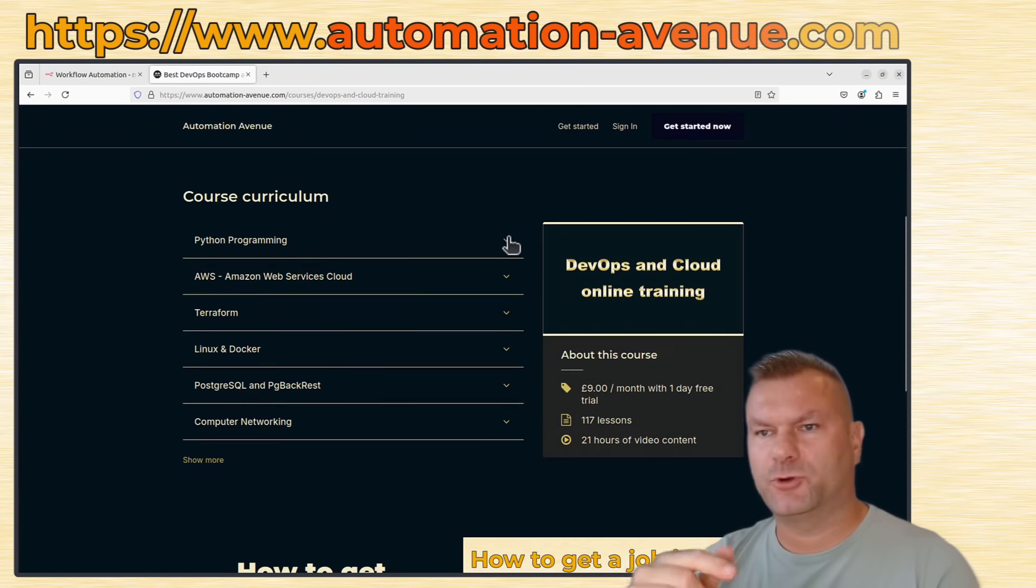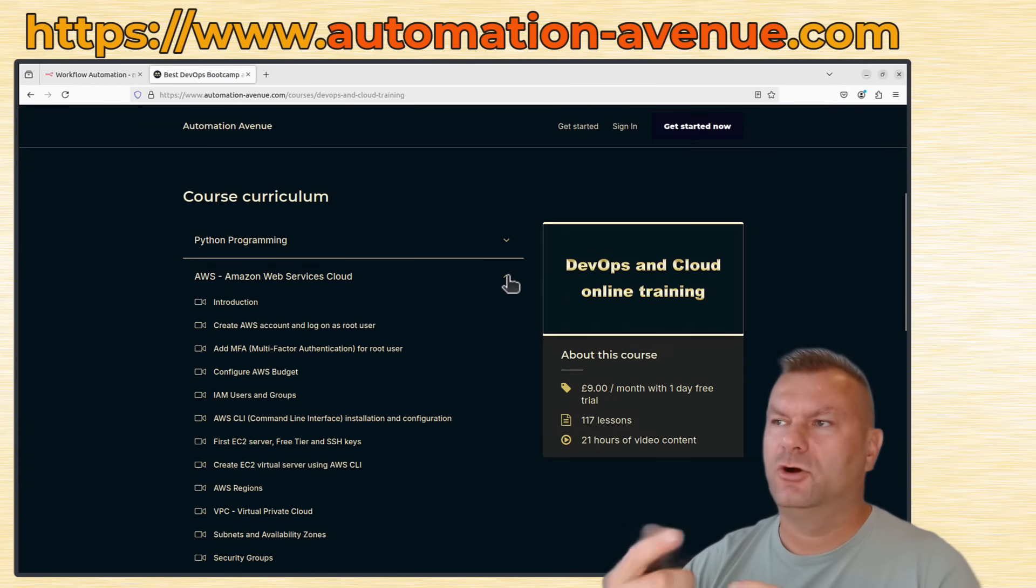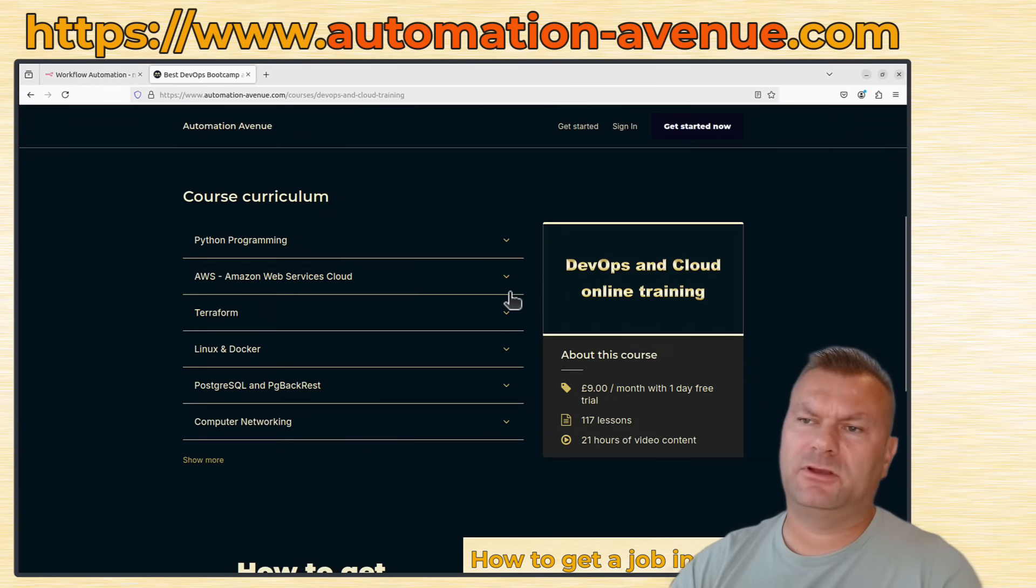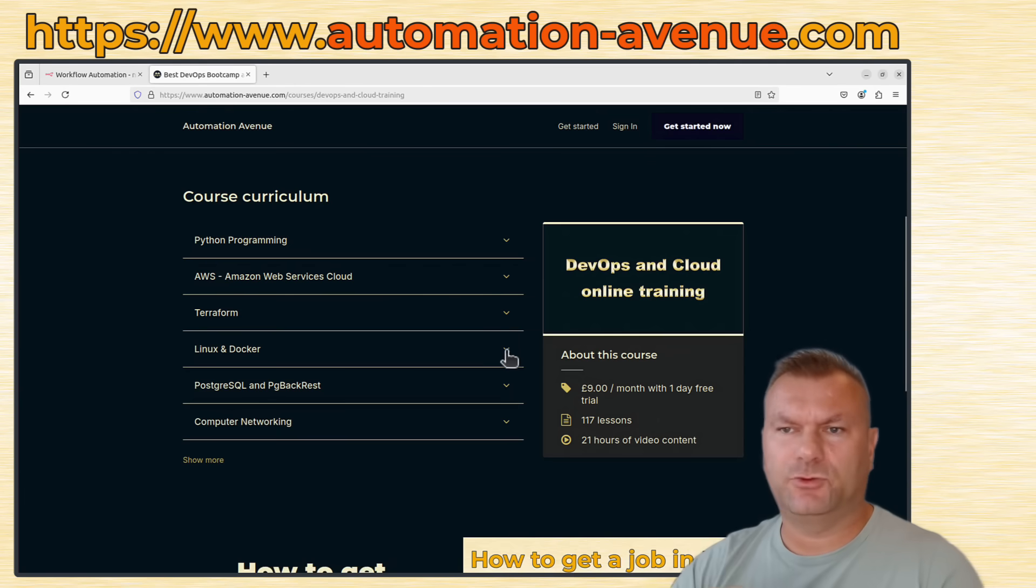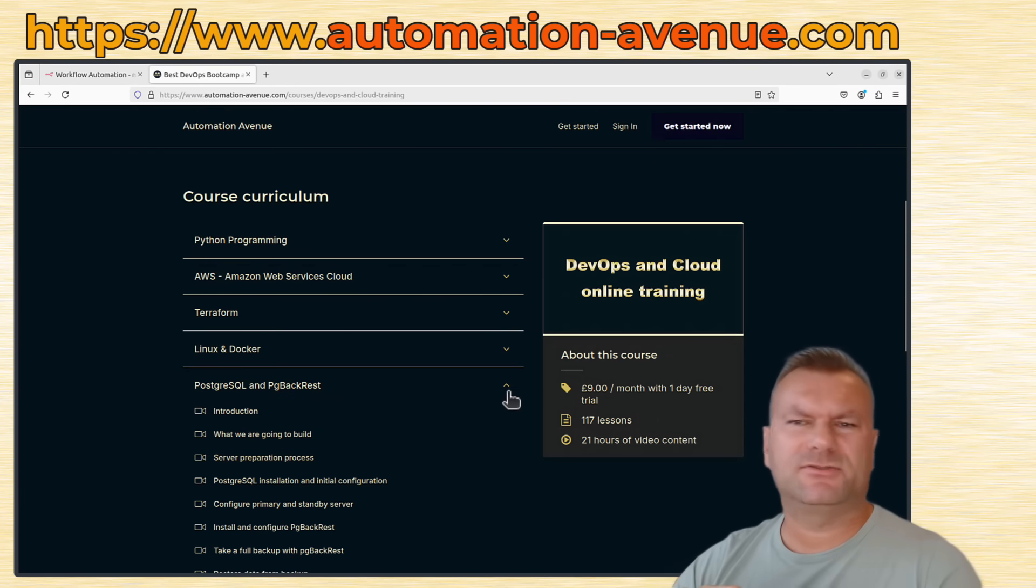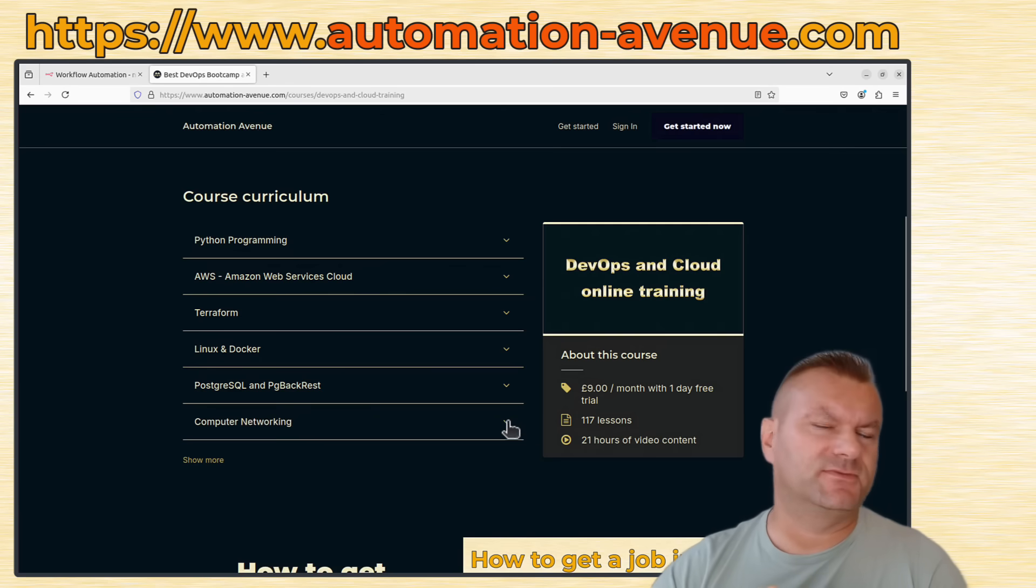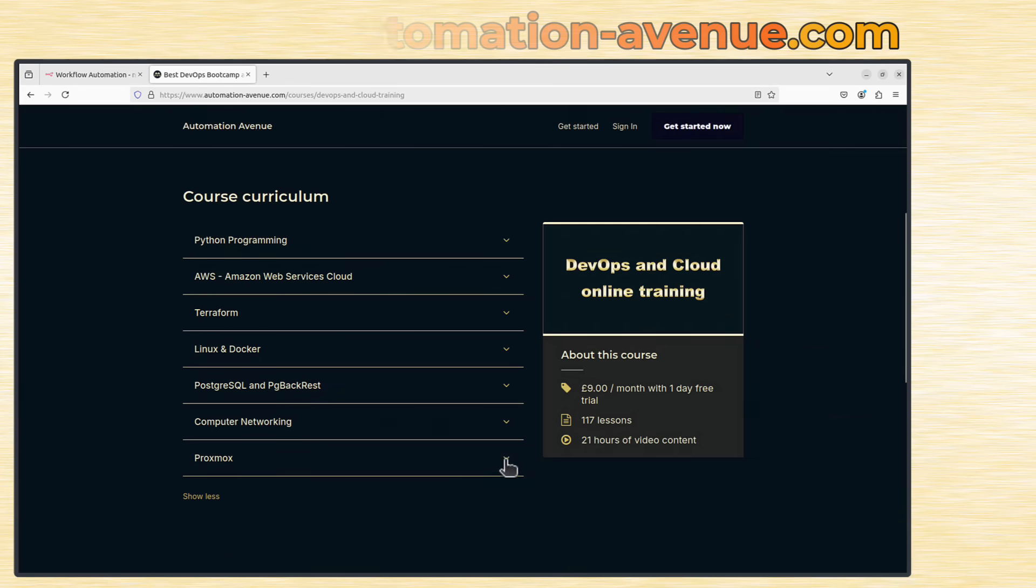If you want to learn more about Proxmox, or Linux, or Cloud, or Python programming, then please remember to join Automation Avenue platform, where you will find loads of very useful materials. Thank you for watching. Marek.